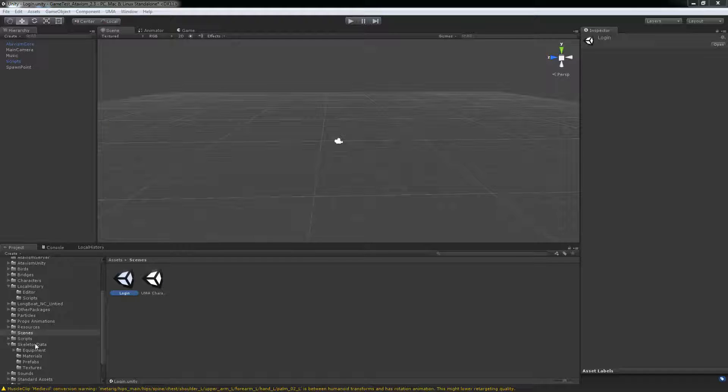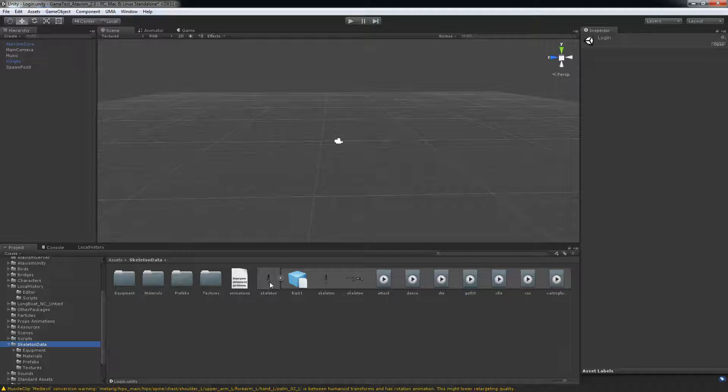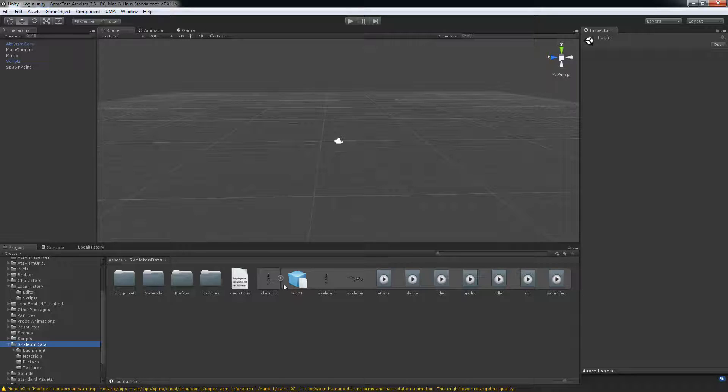First of all, get into your skeleton data. You'll see your skeleton and the animations that go with them.